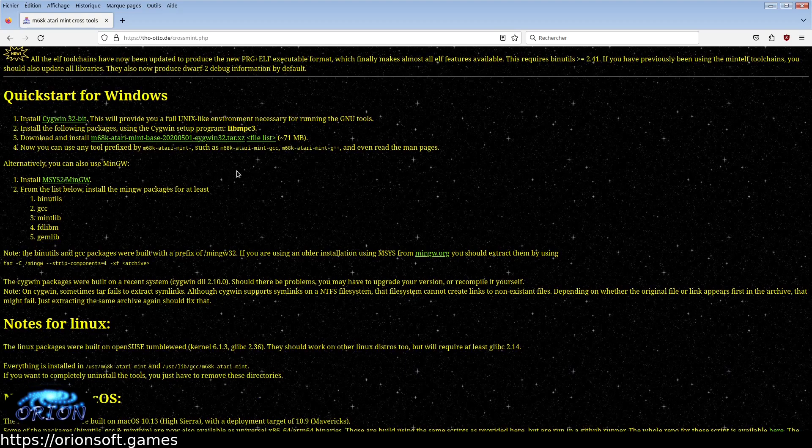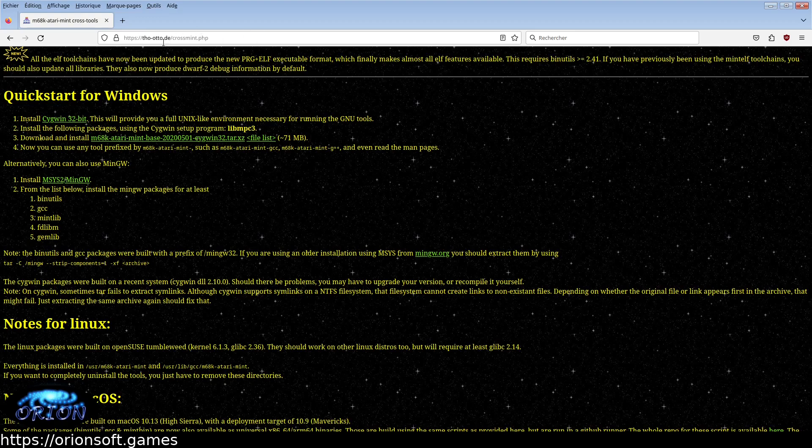If you are skilled enough or if you are under Linux, you can download the more recent GCC version package for Atari at this address. See link in the description.